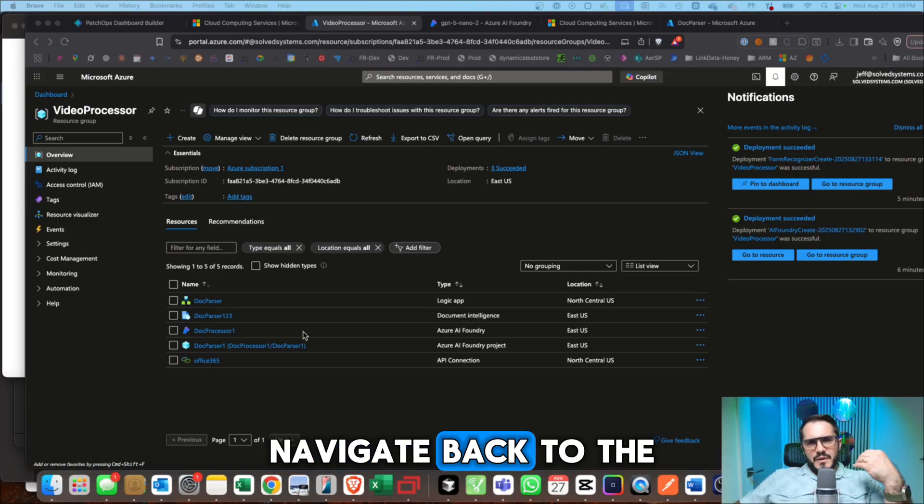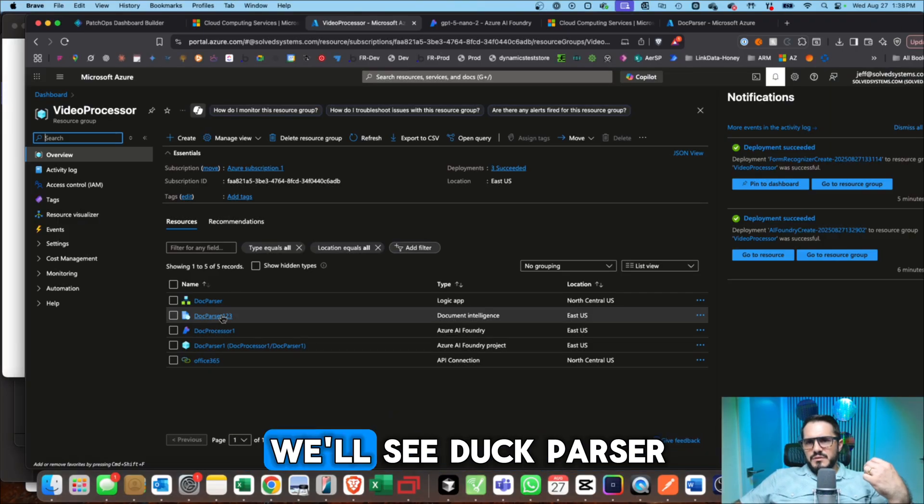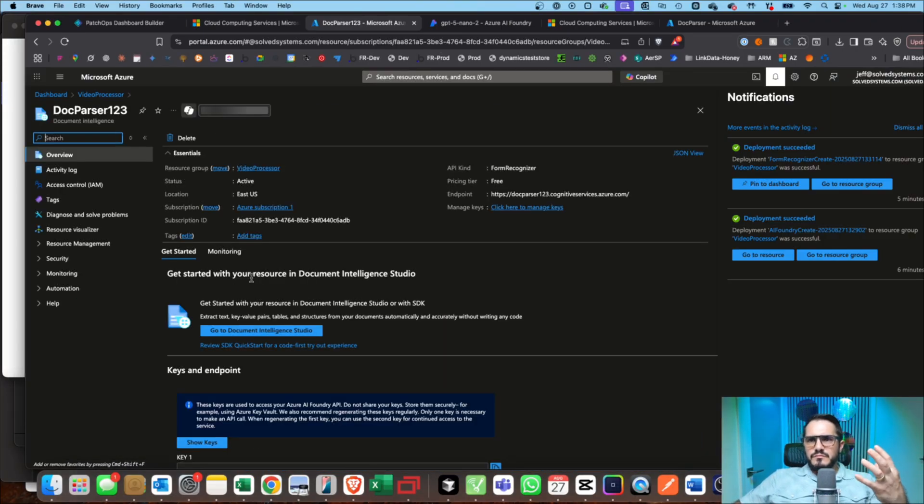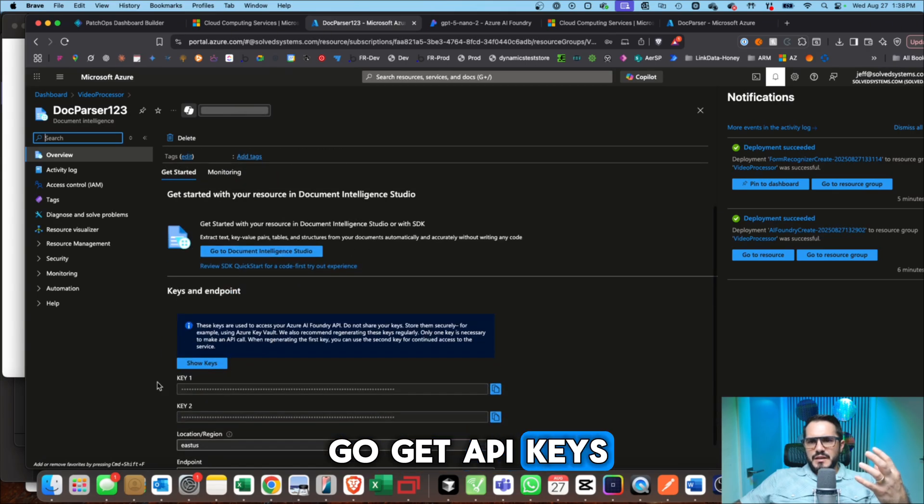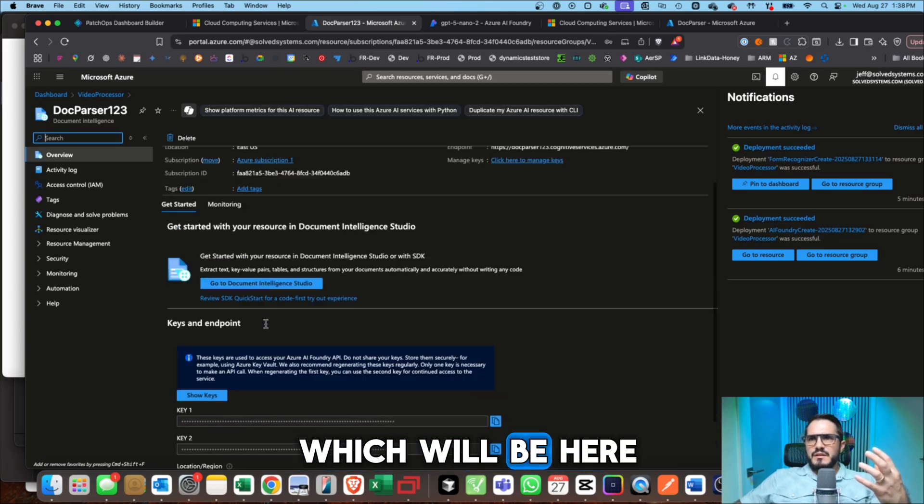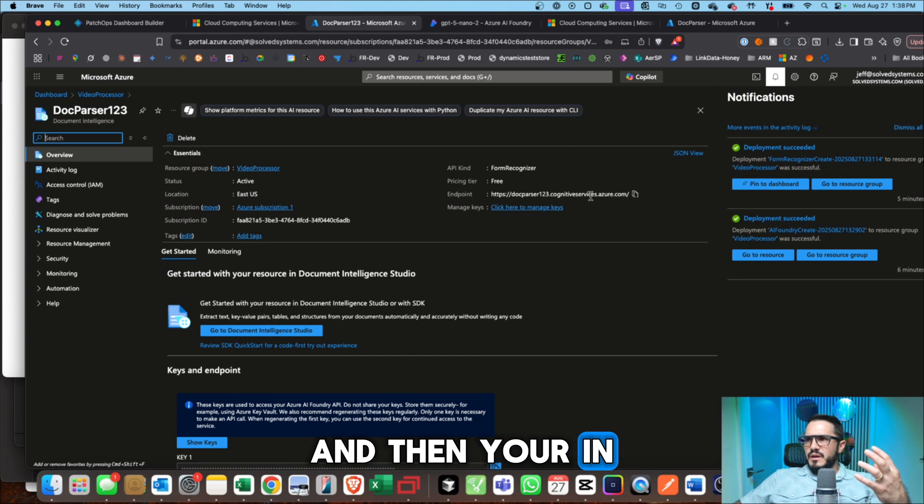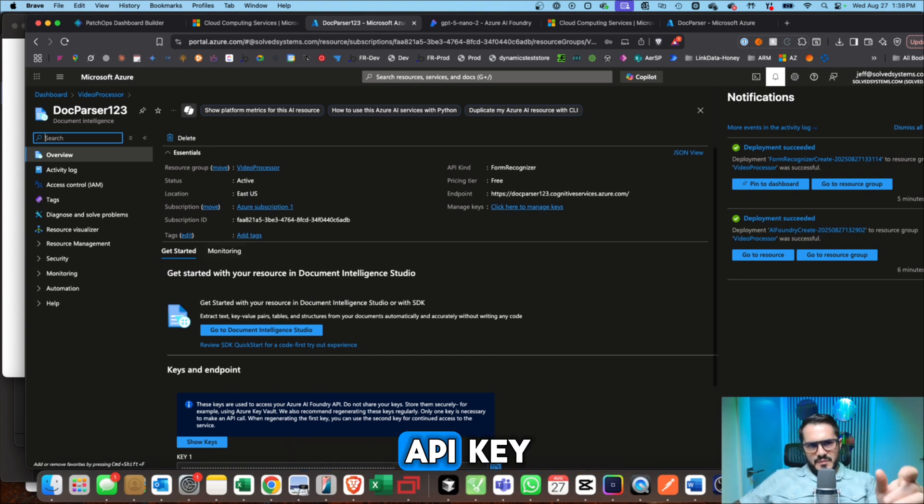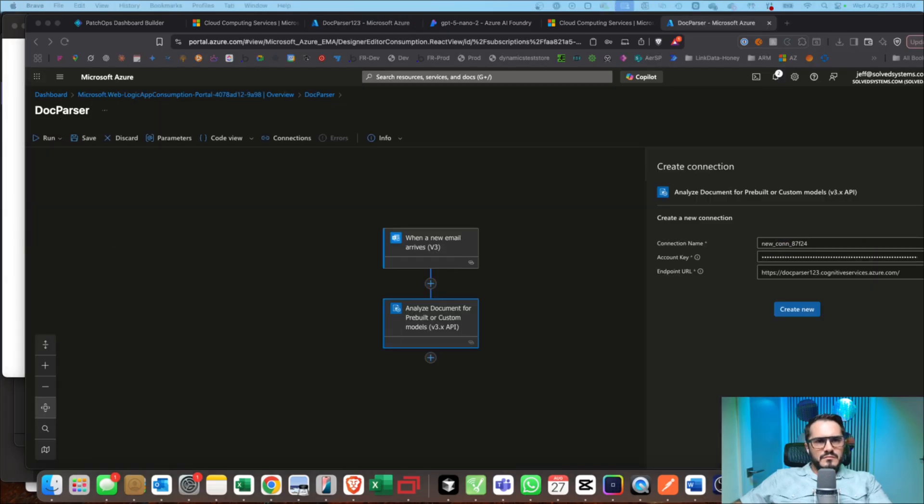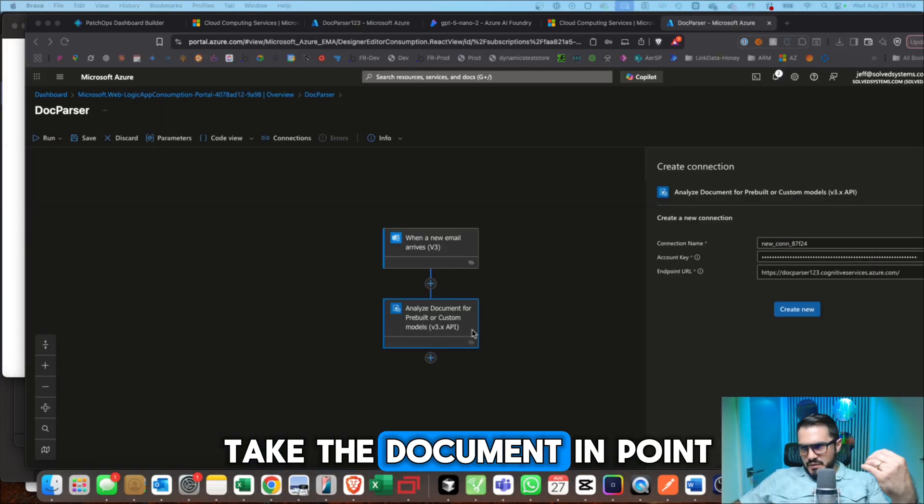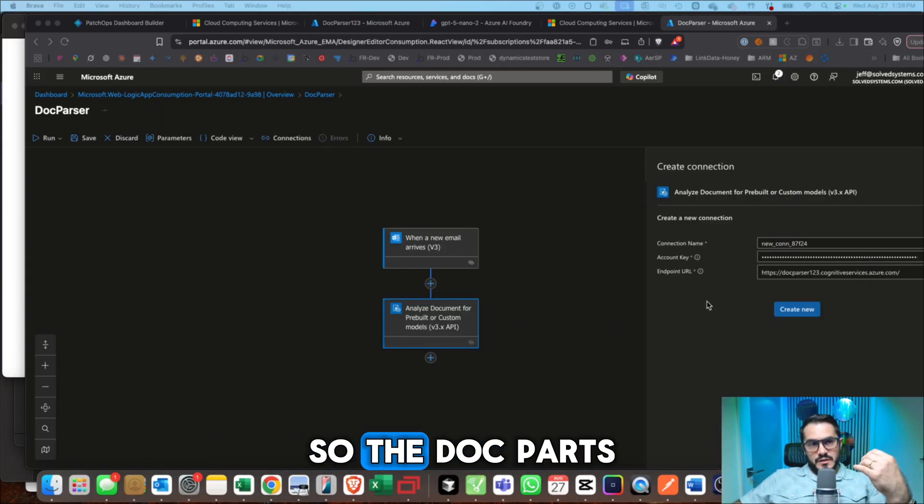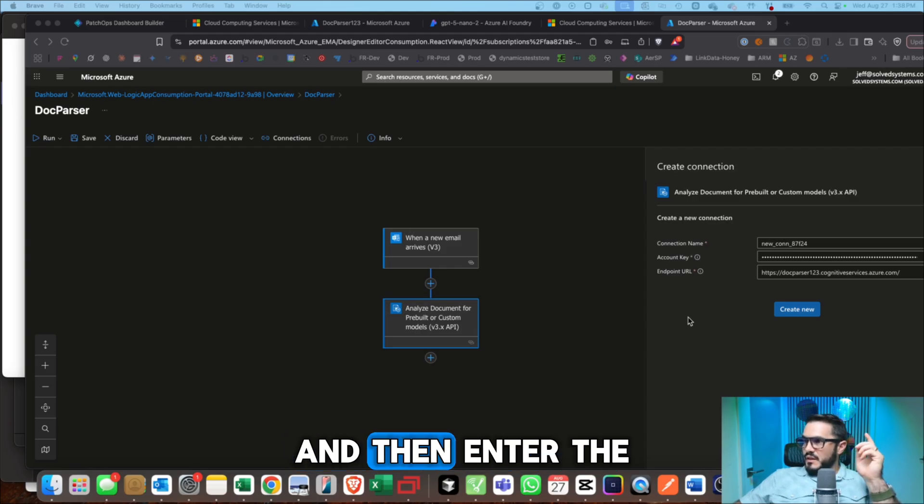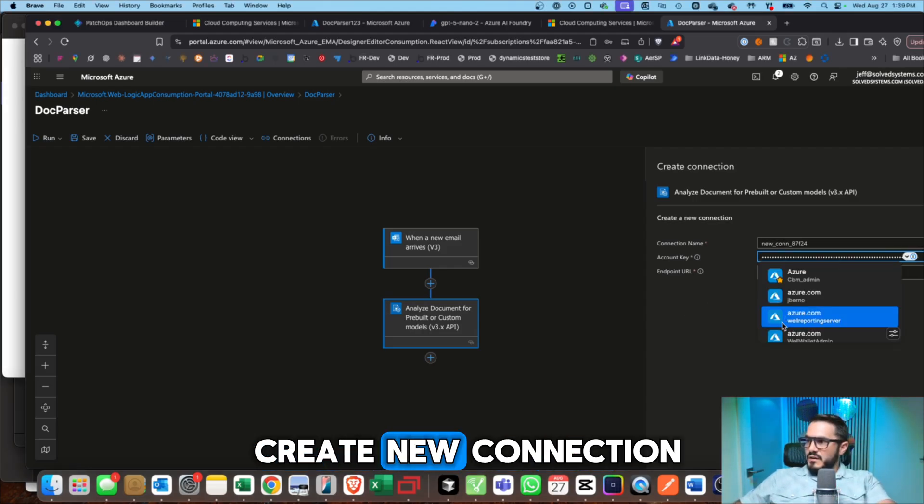Navigate back to the resource group, and then we'll see doc parser. So we have to go get API keys, which will be here. And then your endpoint will be right here. So endpoint API key. Then we're going to take the document endpoint. So the doc parser endpoint, and then enter the API key and then create new connection.